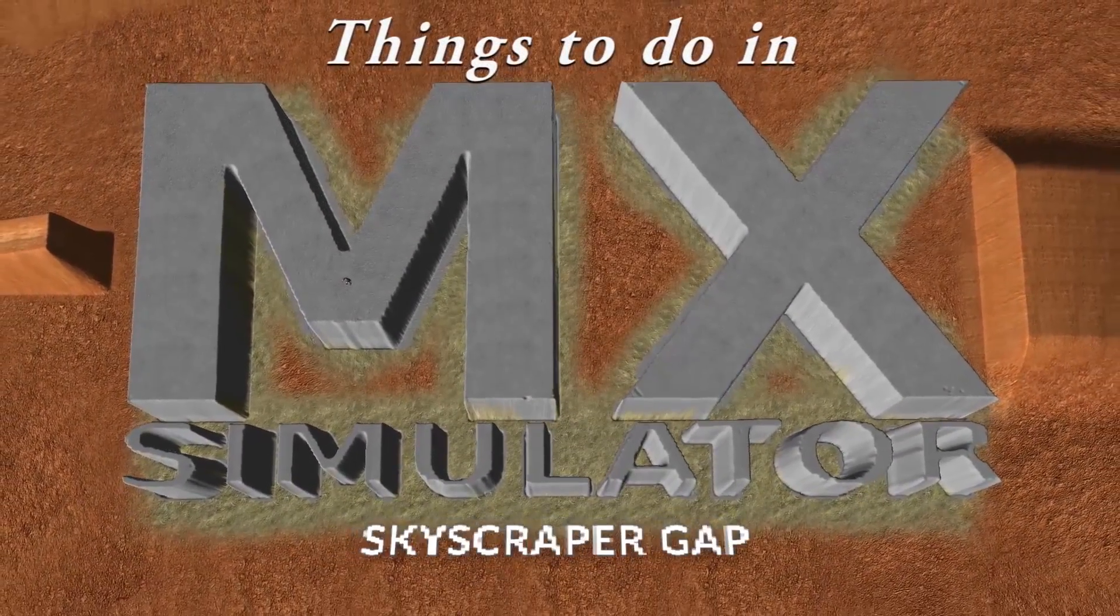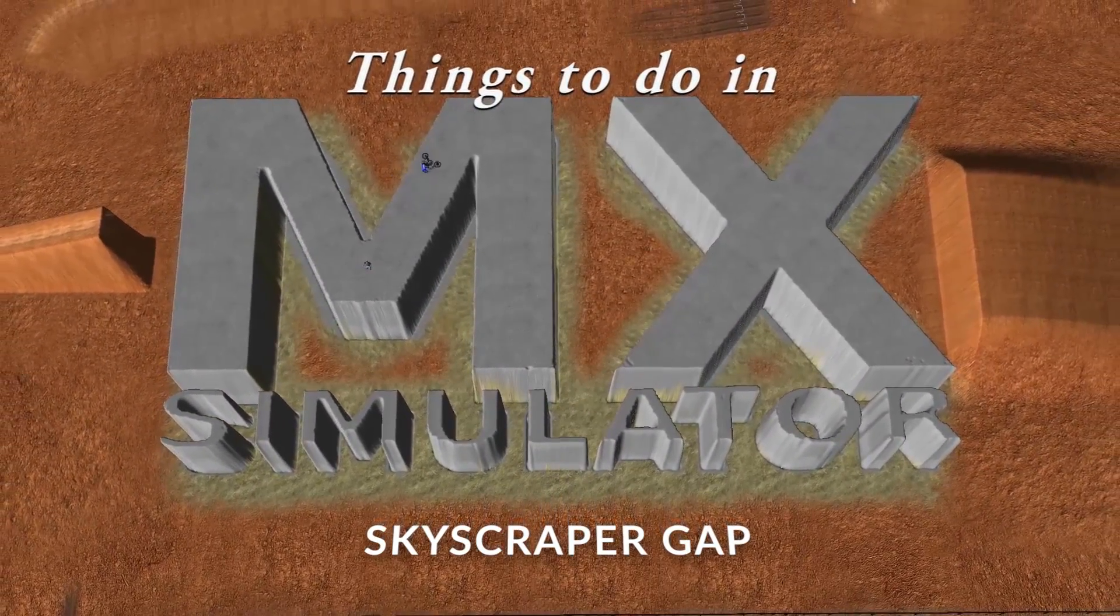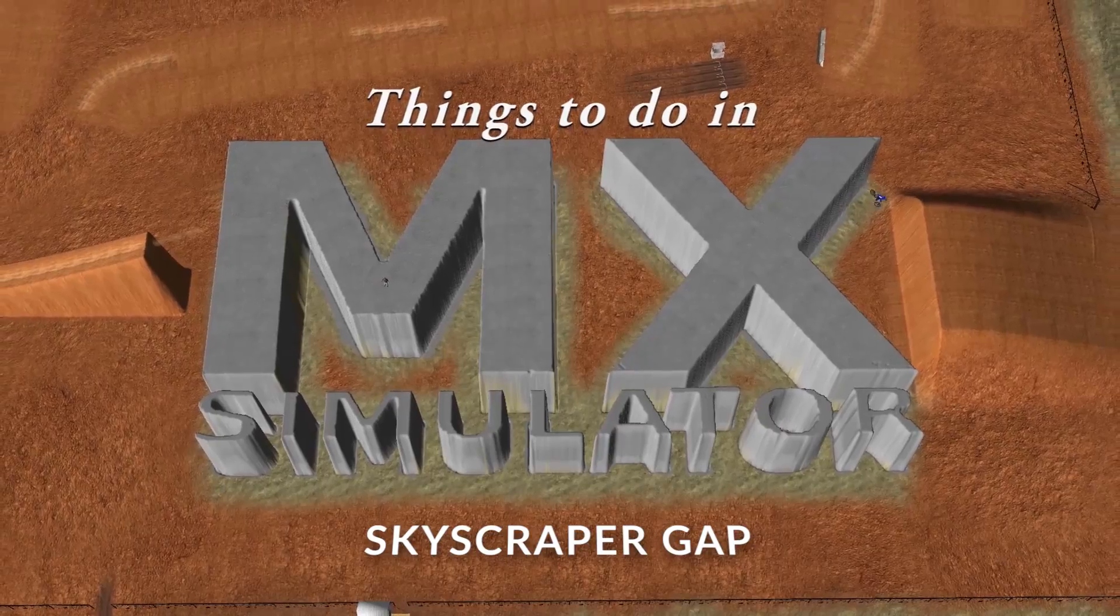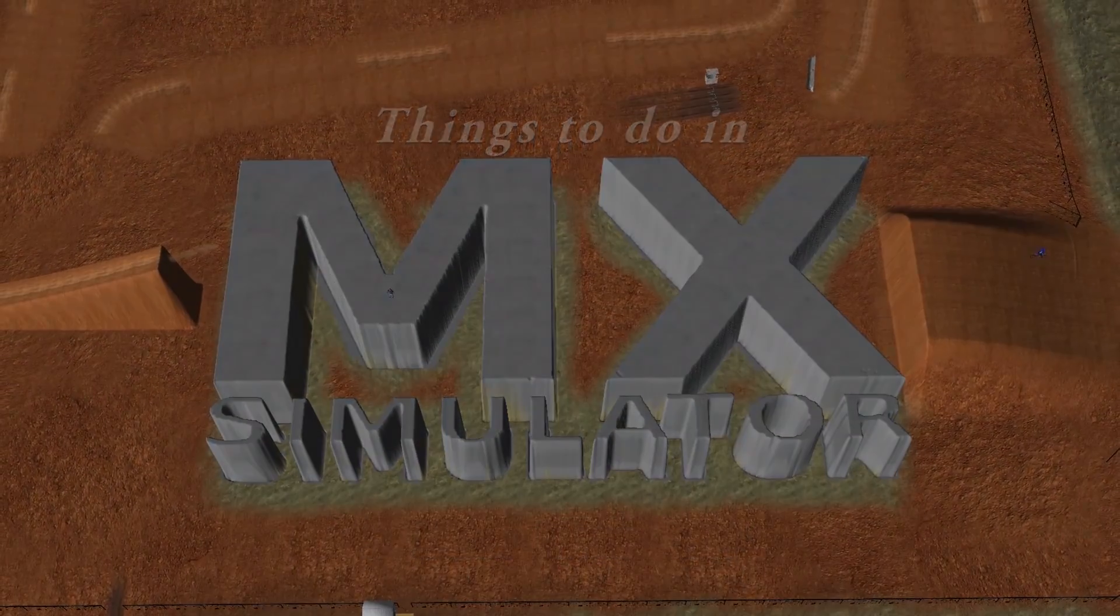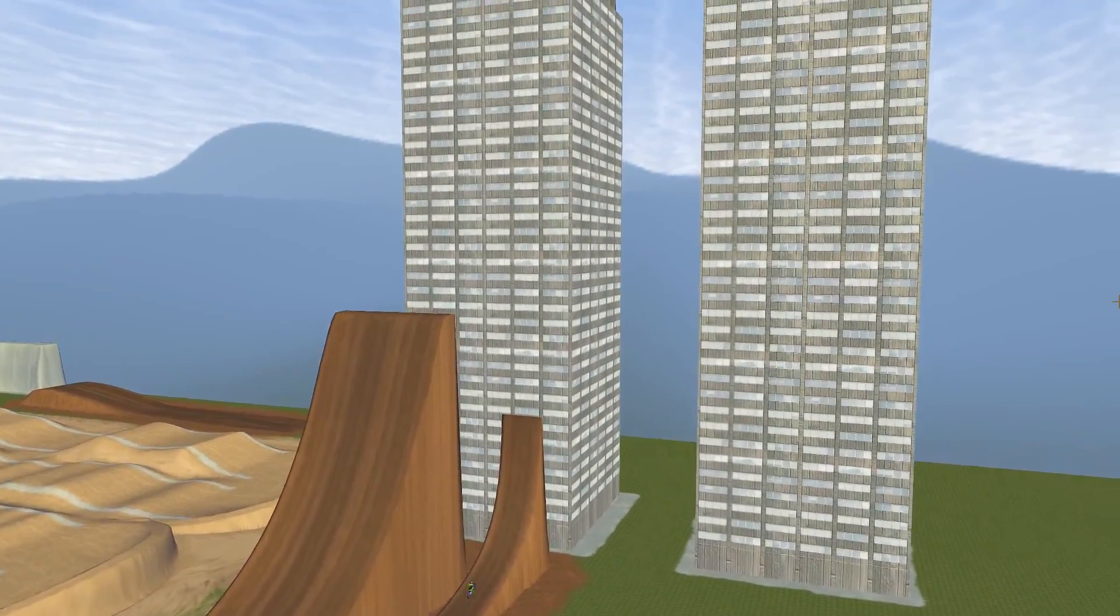Hey, what's up everybody? Kellen here from Start Your Systems and welcome to another Things to Do in MX Simulator. Today we're looking at the skyscraper gap.